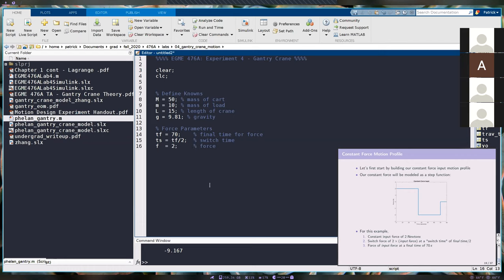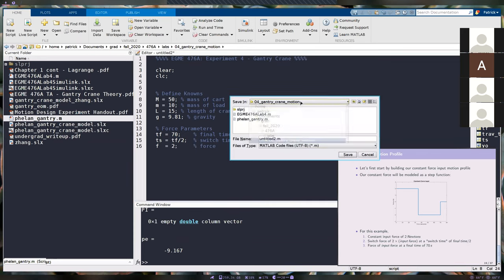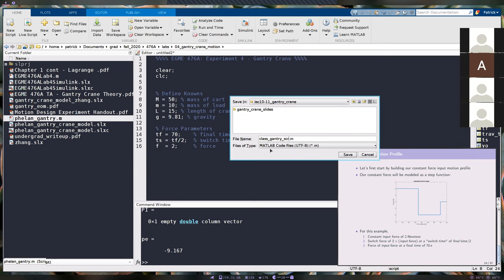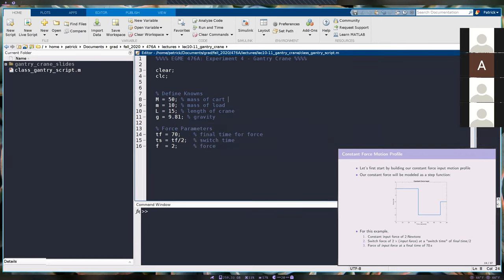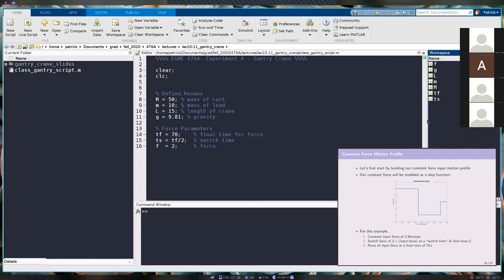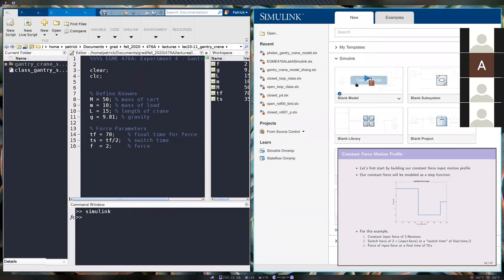Most of you are done so I'm going to move on. Now we're going to start modeling inside Simulink — but first save your script. We're going to open up Simulink, either by typing it in the command window or using the button up top. Click on blank model.